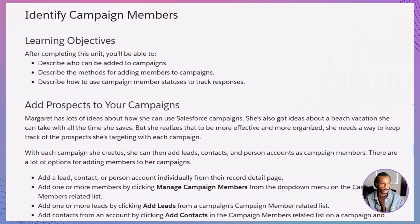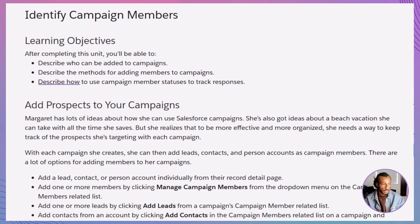By the end of this module, you'll be able to: describe who can be added to campaigns, explain different ways to add members to campaigns, and understand how to use campaign member statuses to track responses. Sound good? Let's break it down.